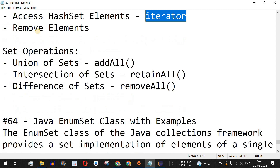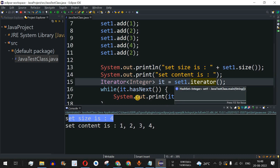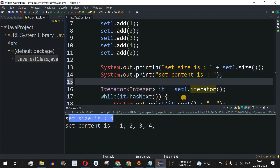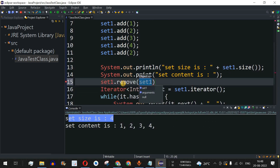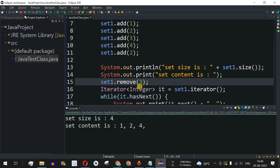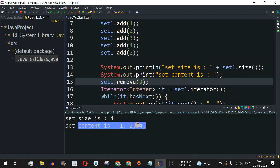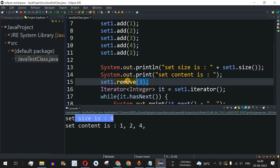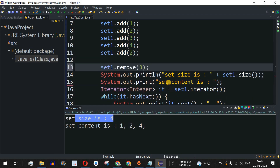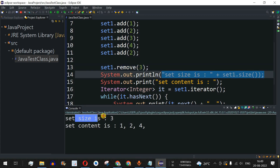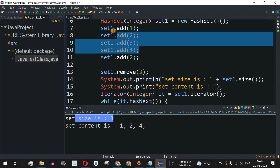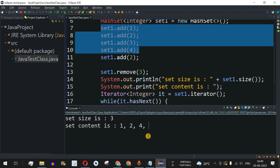Now let's look at removing elements using the remove method. After the print statement, I call 'set1.remove(3)' to remove the element three. Running the code, set content shows 1, 2, 4 — three is no longer printed. Moving the remove call before the size print, the set size is now three, containing one, two, and four.